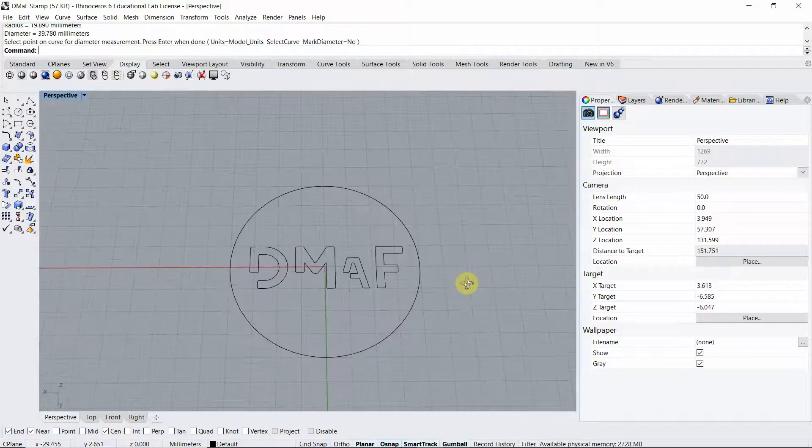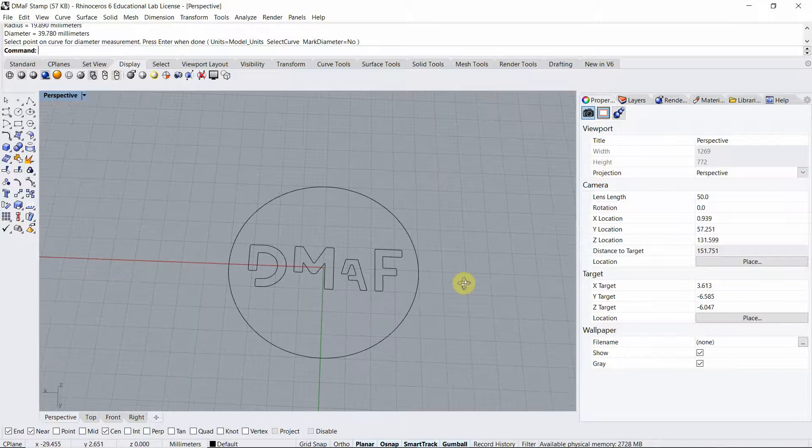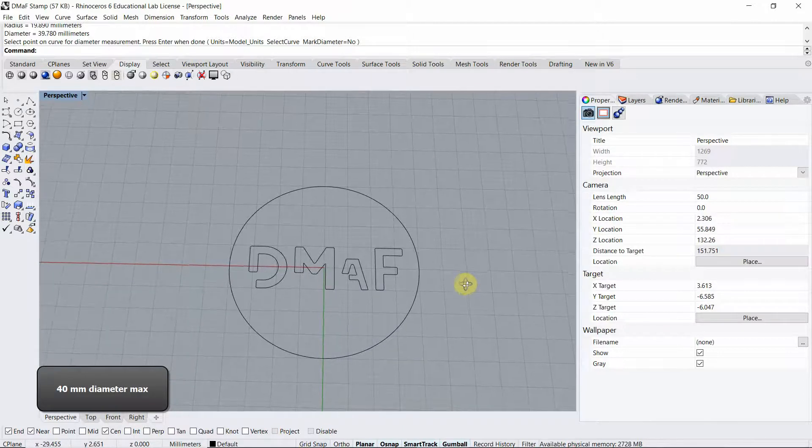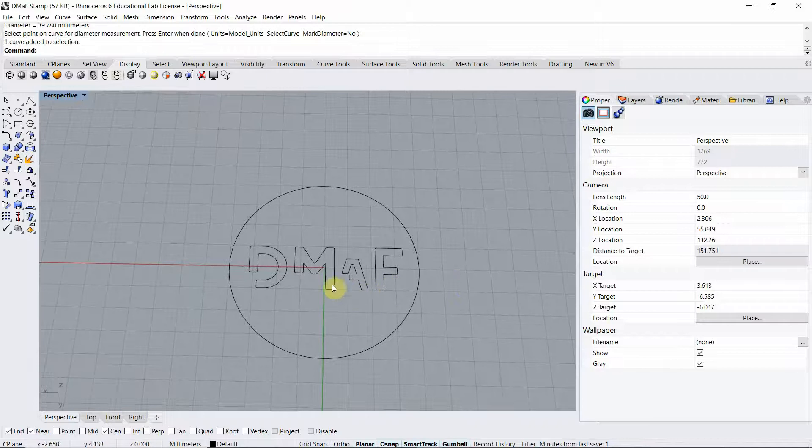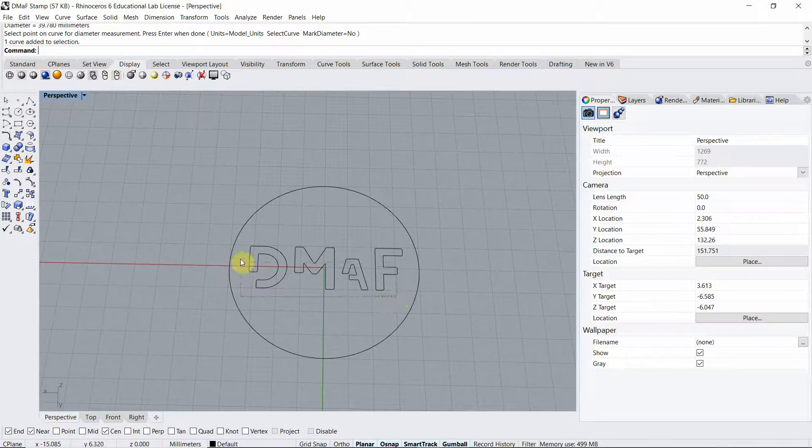Remember that the maximum size is 40 by 40, so I have here a circle of 40 millimeters diameter and also I have my line work that is the DMAF logo.